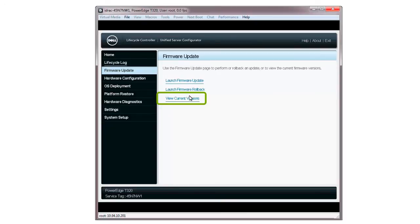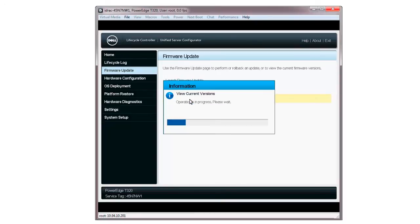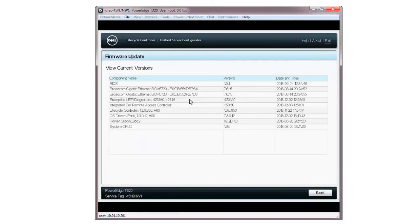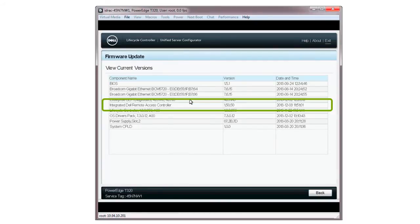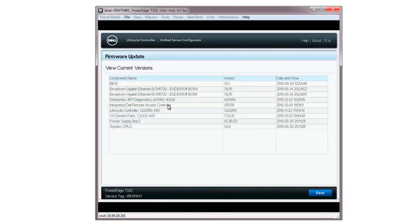When the View Current Version window is displayed, verify the correct version is reflected against the selected components. Click Back to return to the Lifecycle Controller home screen.